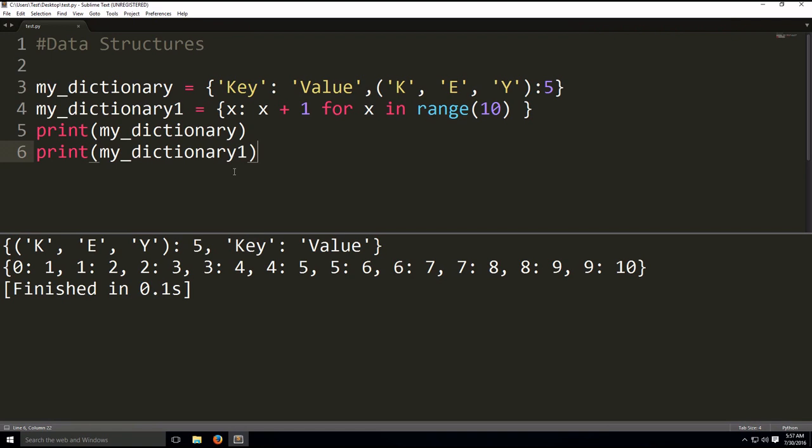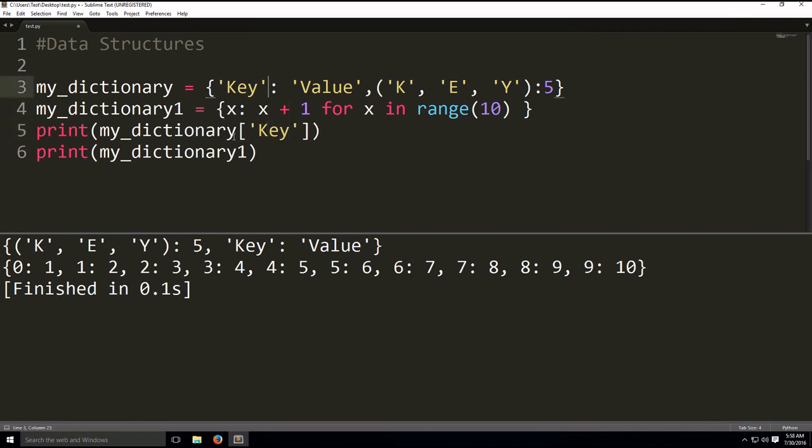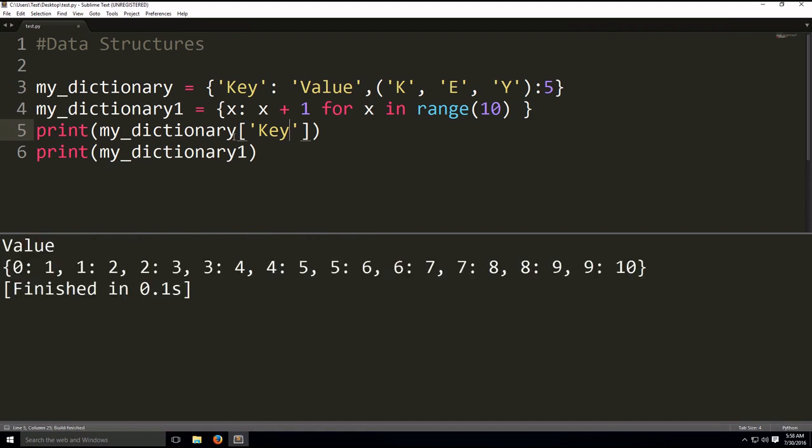And the indexes, instead of using indexes, we use the actual key. So if we want to get the value from this key, we open our square brackets with the name of the dictionary, and we type in the key. As you can see, key is associated with value, so we got value.